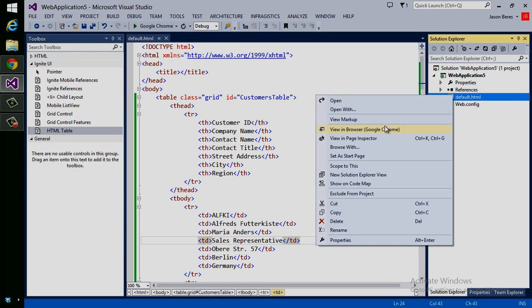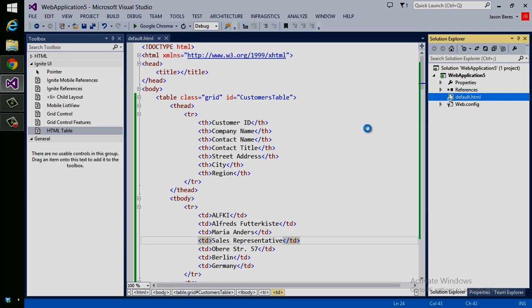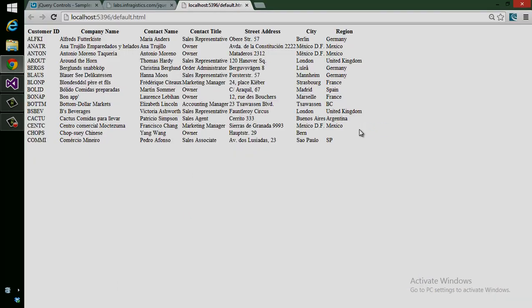Let me go ahead and save it and view it in Google Chrome. You can see here that we have our HTML table. It's functional, but it's not awesome. Let's go ahead and make this awesome.